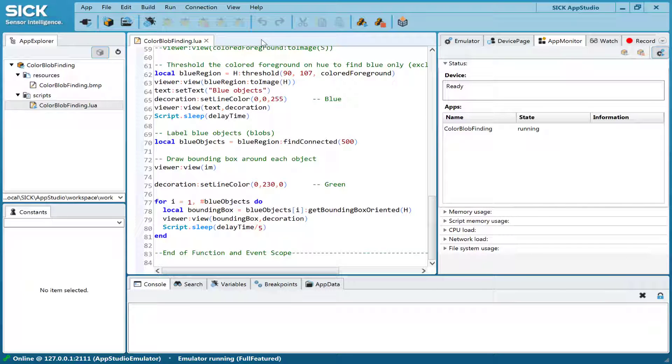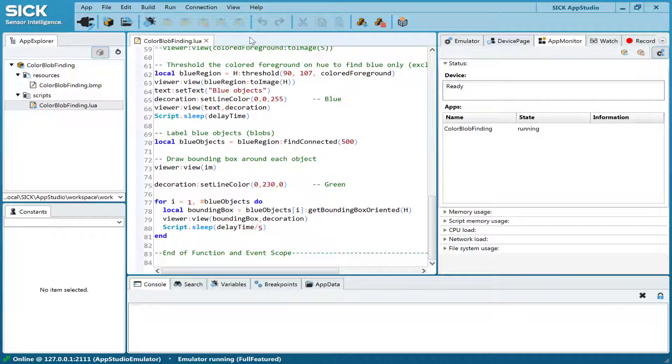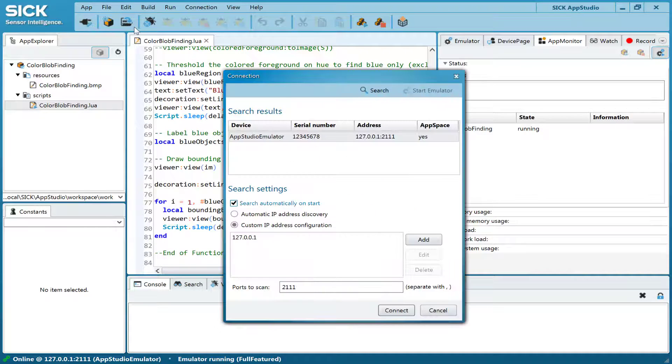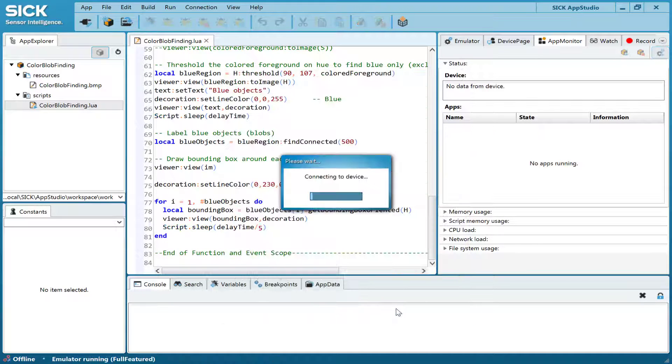So, how do you use the software? First, click the button Open Connection to see a list of connected devices on the network. Alternatively, you can also start an emulator to work offline.